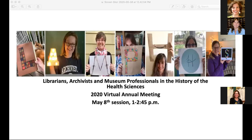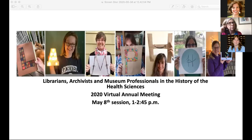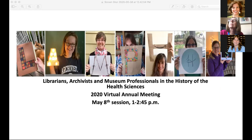All right, I see it is one o'clock, so let's get started. Welcome everybody to our final session for our 2020 virtual annual meeting. I'm really delighted that you are joining us for these panels. It's going to be a little different — we'll have some live panels and then this afternoon we'll have some recorded panels.